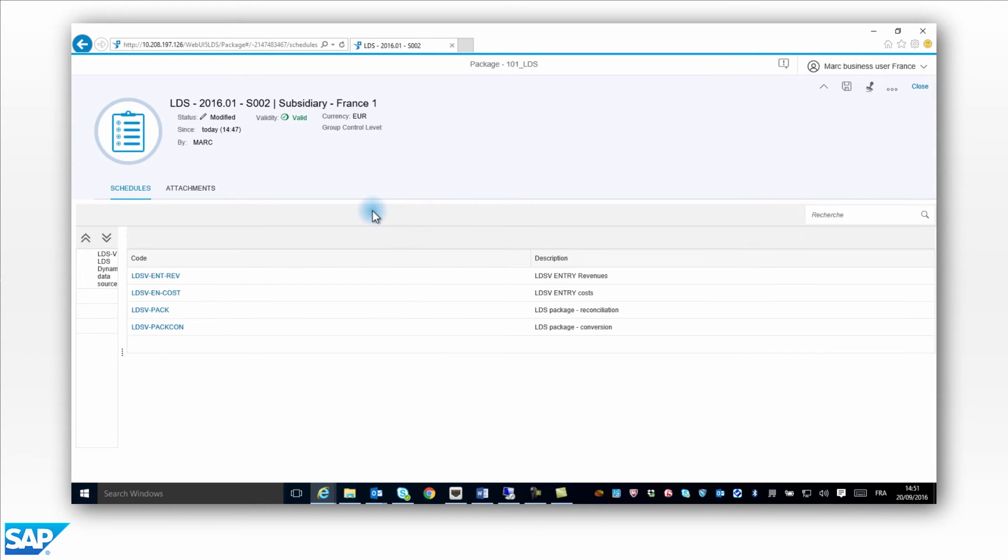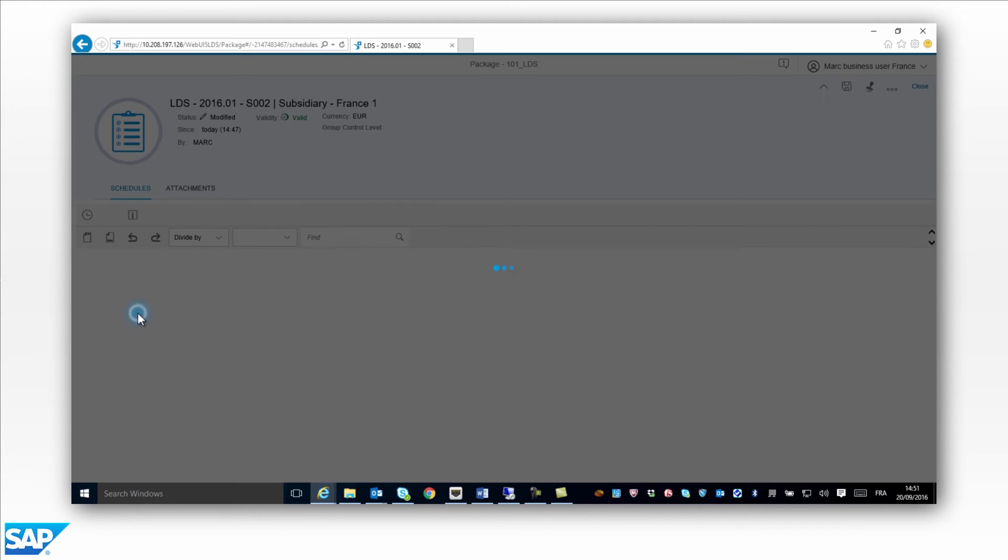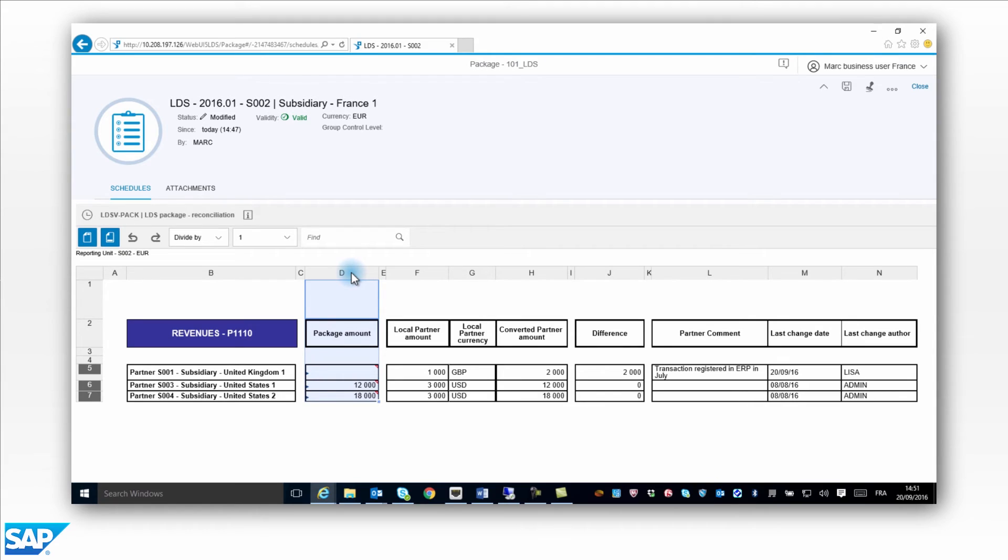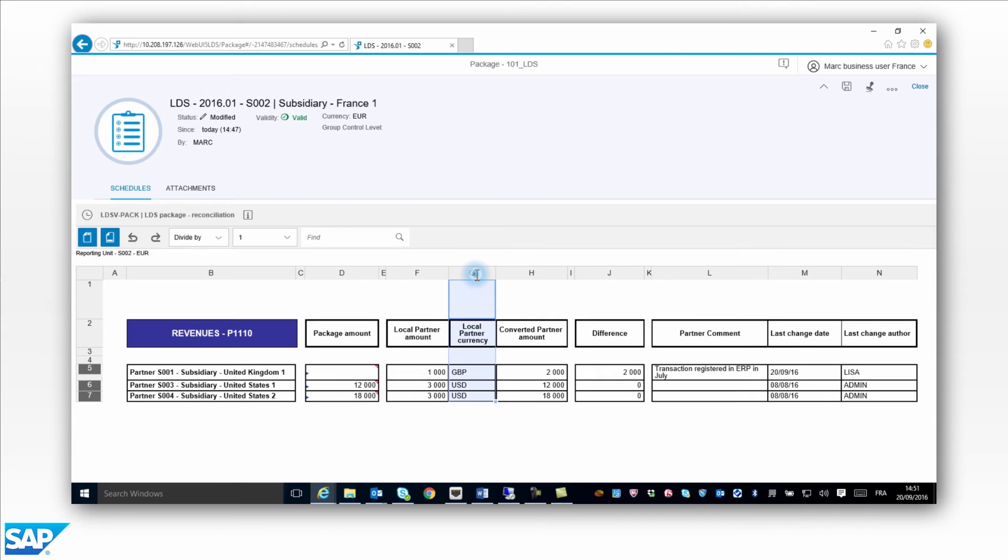S002 has sold a service to S001. Mark has already saved other transactions with partners S003 and S004 in the US. In the first column, you can see the intercompany declarations entered by Mark in Euros. In the second column, you can see the counterpart amounts entered by his partners in their local currencies. Here you can see the local currencies of each partner. The counterpart amounts entered by the partners are displayed in Euros, which is Mark's local currency.